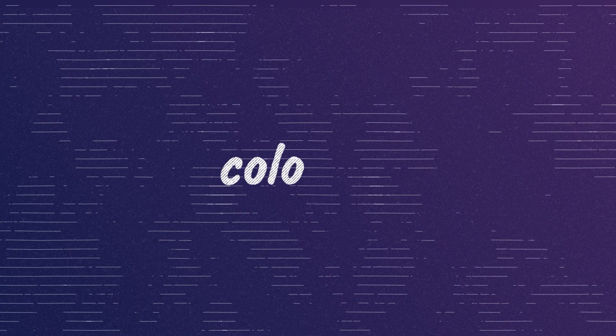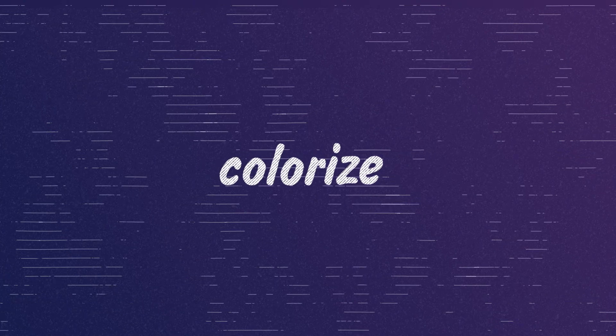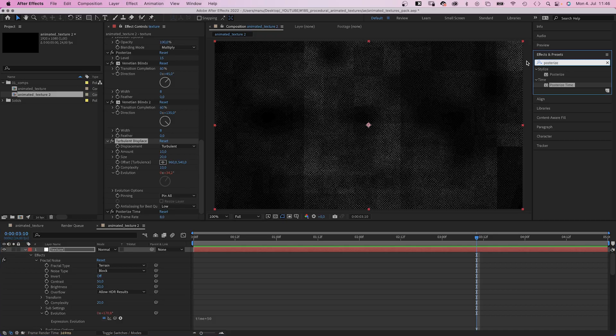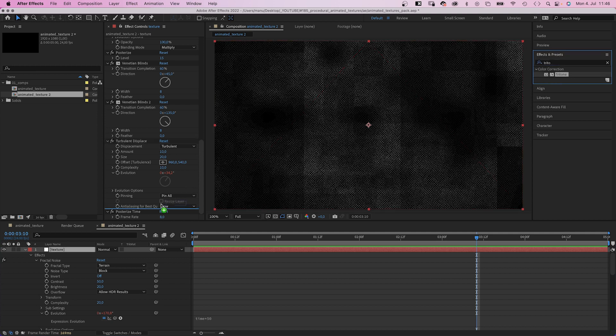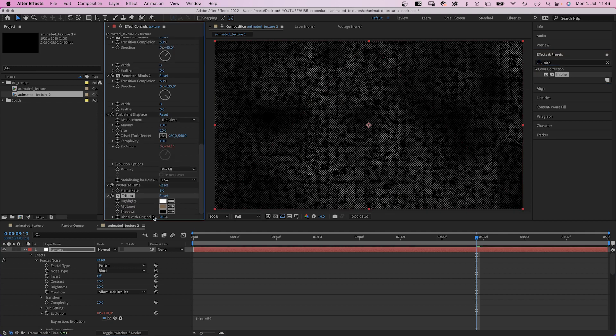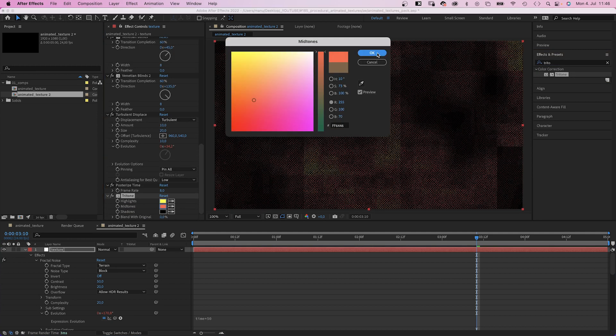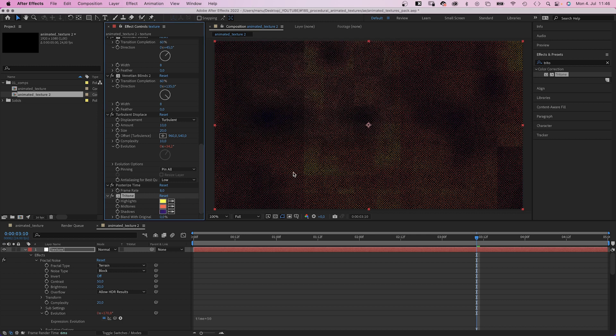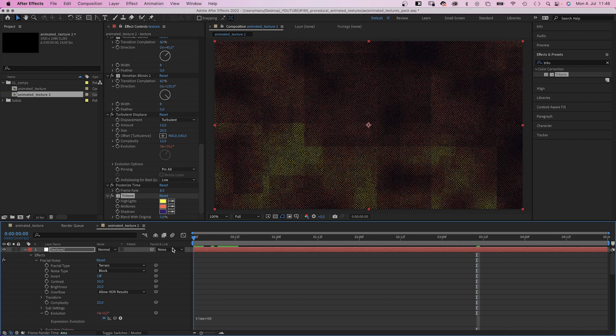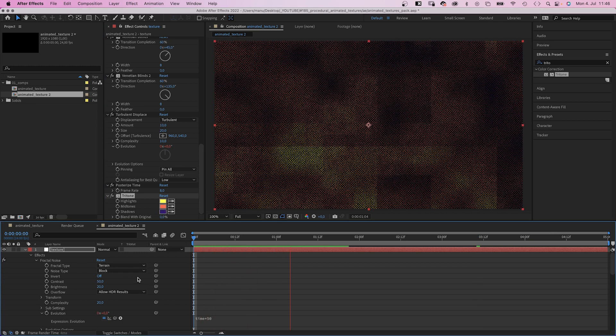One way would be to colorize that grayscale solid using tritone. So let's add tritone and change the colors: the highlights, midtones and shadows. And you basically have an animated background.